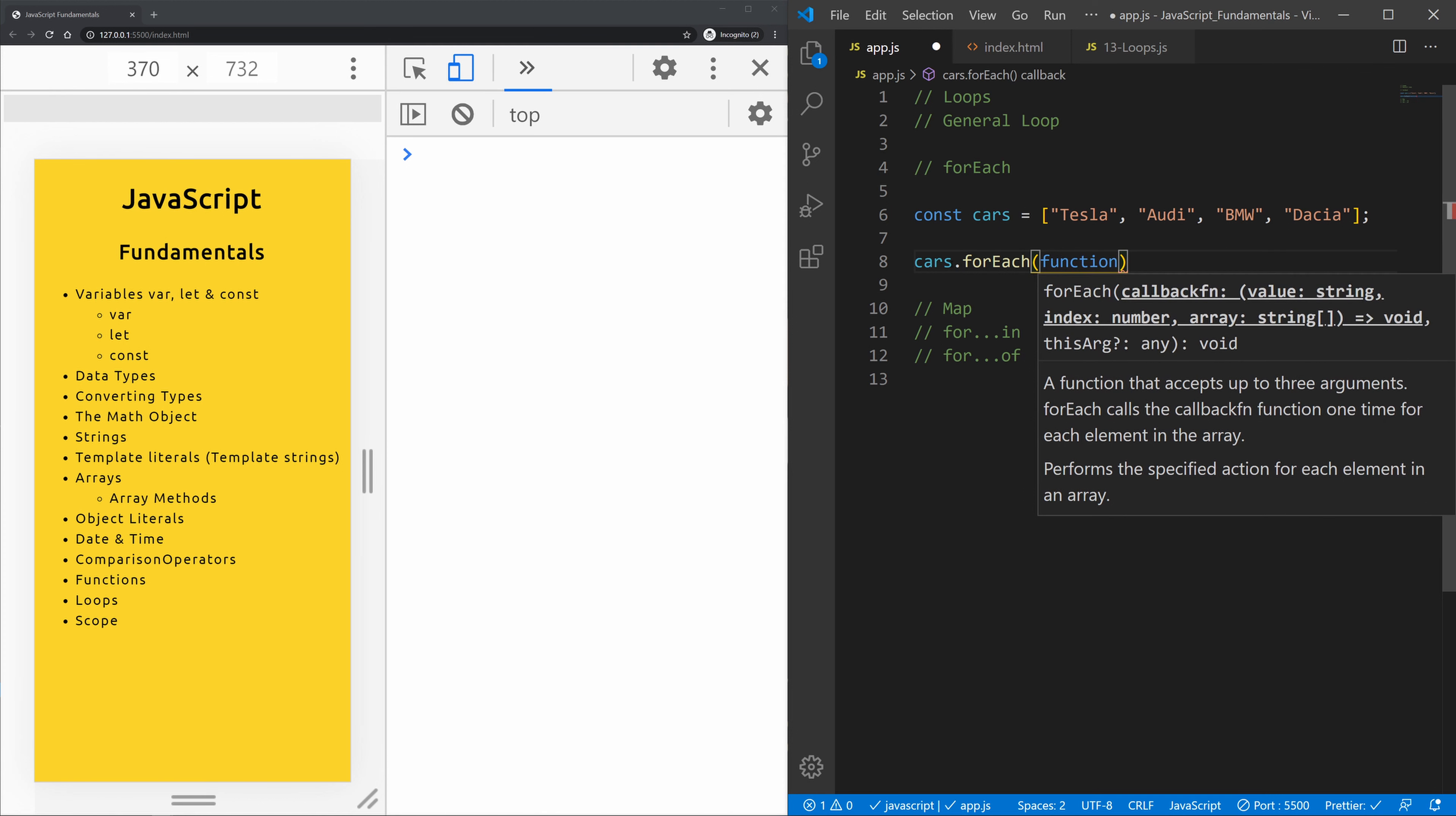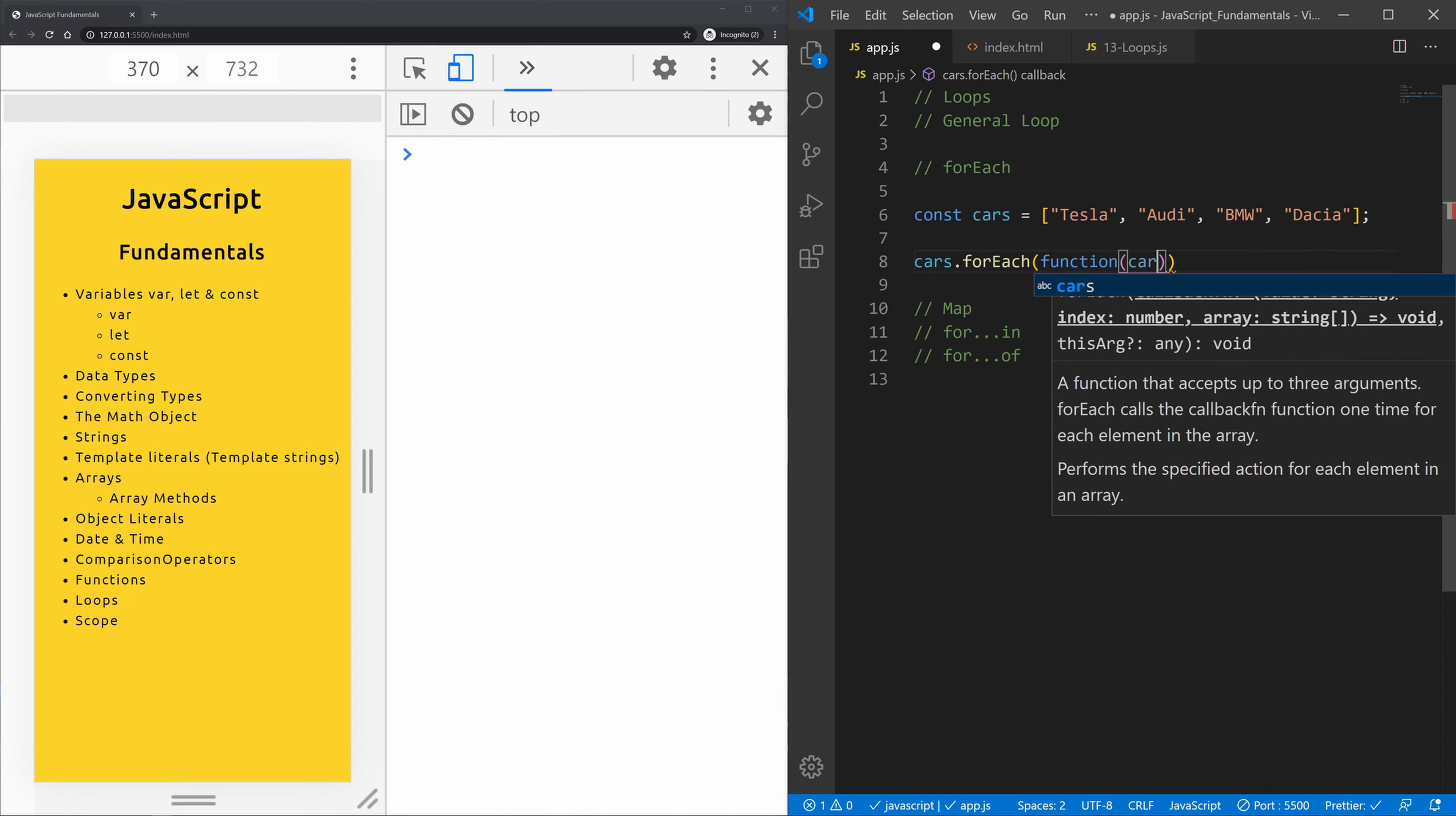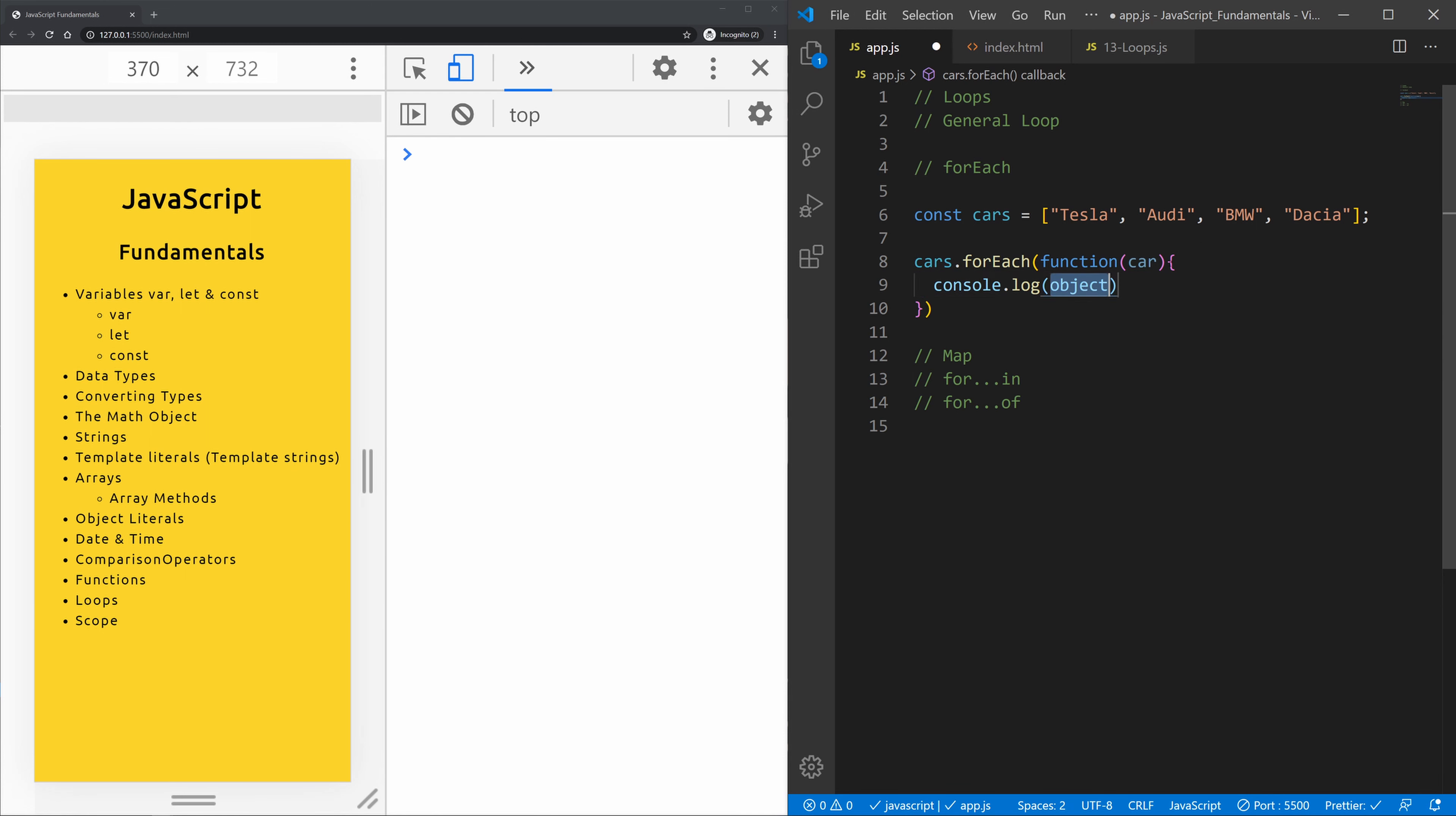So let's say function. Within the function we're going to type in the iterator which I usually use the single word for what we're looping through. So in the array of cars we're going to loop through each car. Now within curly braces we're going to console.log car. Let's see what we get. We get each car.